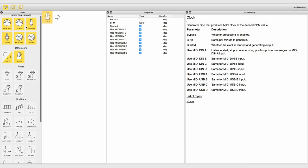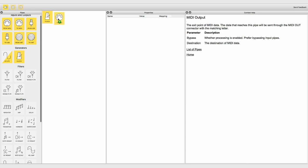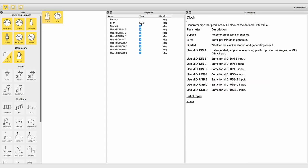Just start a pipeline with a clock generator and route it to an output. Set the tempo of your choice and select whether the clock is running or not.